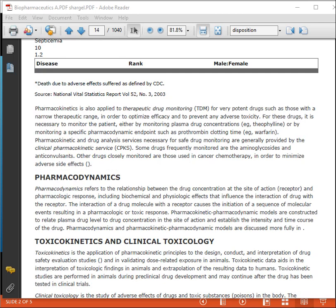Pharmacodynamics refers to the relationship between drug concentration at the site of action and the pharmacological response, including biochemical and physiological effects that influence the interaction of the drug with the receptor. The interaction of the drug molecule with the receptor causes the initiation of a sequence of molecular events resulting in a pharmacological or toxic response.